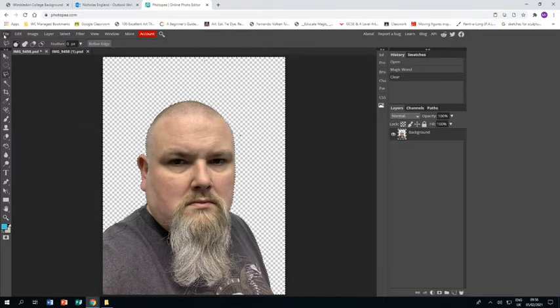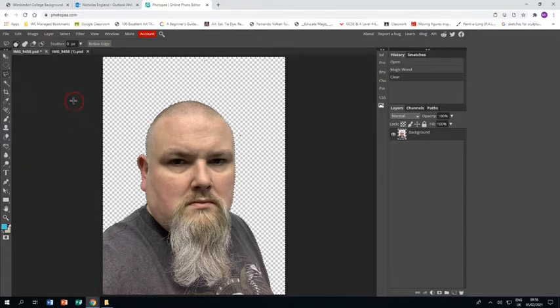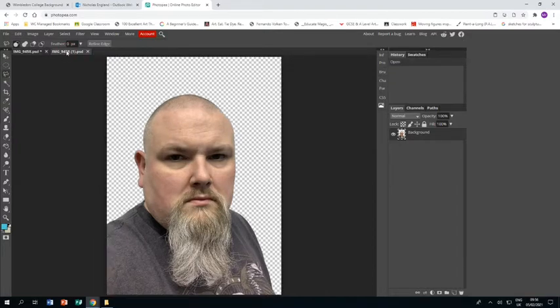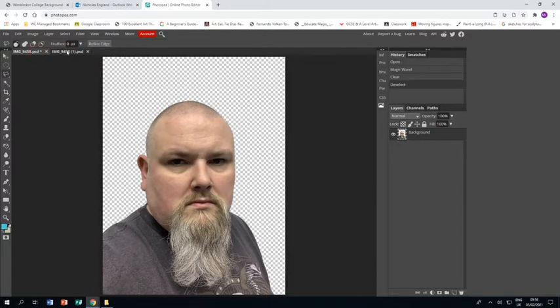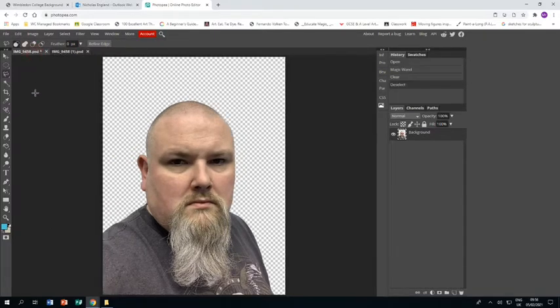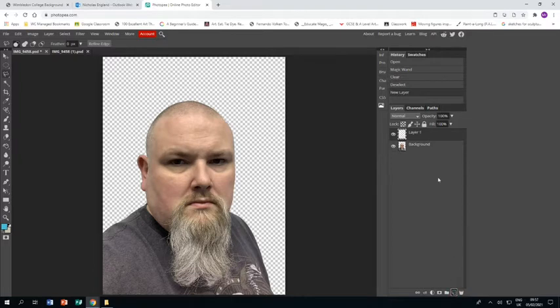Another thing I've done is then saved that as a PDF and gone to that PDF and opened it again. So I have two instances of the same photo on two different tabs in my Photopia. So you'll find out why you need that in a sec, but you will need to.